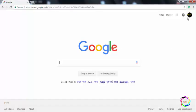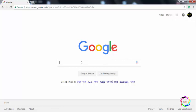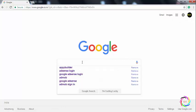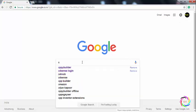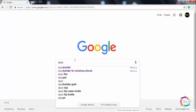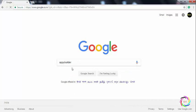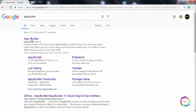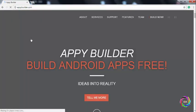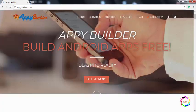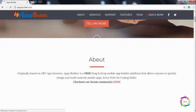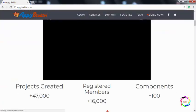We are going to search for the Android application. We can search for the Android application and we can add an Android application.